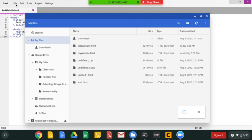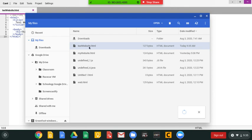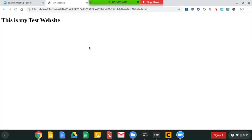Do not open it through Caret, that's not where we want to open it through. You want to open it through your My Files, and this is my test website. Okay, so hopefully that helped you guys out.